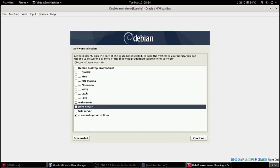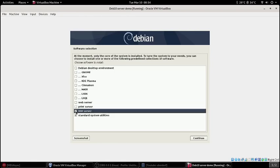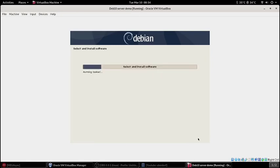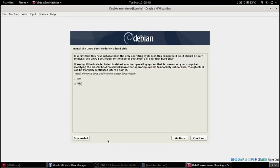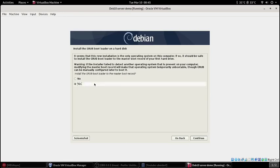I do want a secure shell server though. If I was going to host web pages on this then I would select that too, the web server. I'll just have those two options checked.